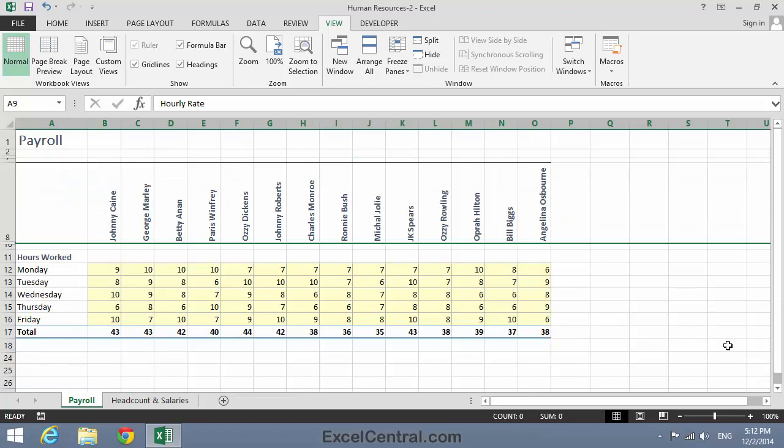Even though this workbook contains three custom views, it's not obvious to users of the workbook that this is the case. You want users to be more aware of the feature, and to make it easier to use by adding button controls to move between the custom views.